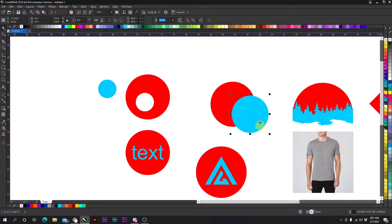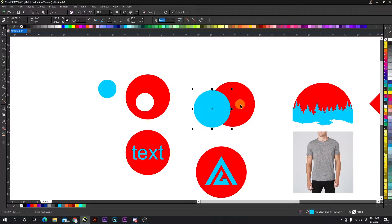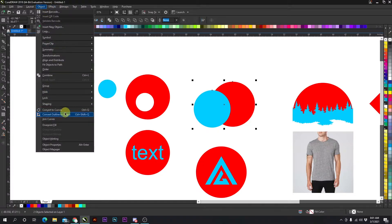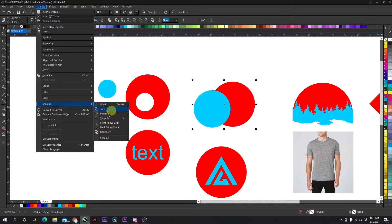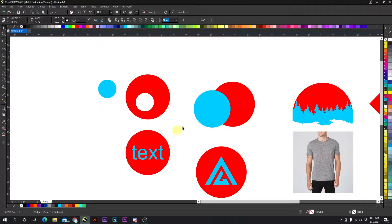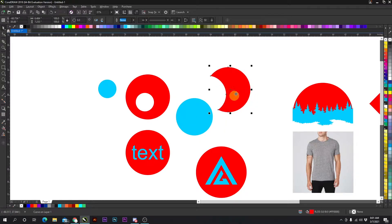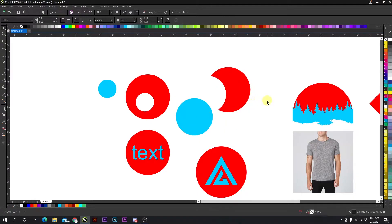Same thing over here. If you select both objects, object, shaping, and simplify, it removes it from the circle.